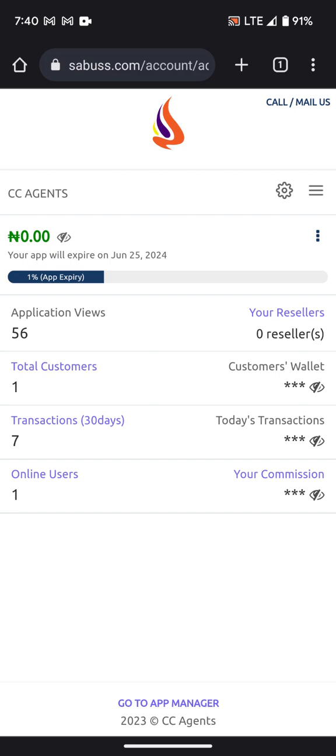As the platform owner, the same amount your customer was credited with will also be added into your API wallet. For example, if a customer sends 1,000 naira, 1,000 naira will be added to the customer's wallet and also 1,000 naira will be added to your own wallet. That is how it works. Thanks for watching.